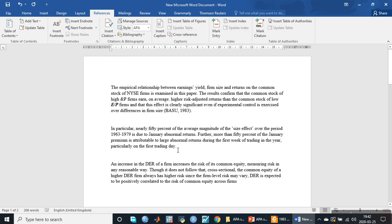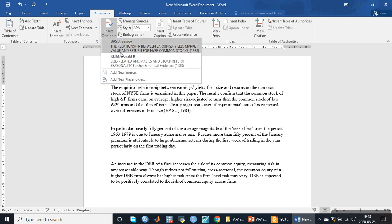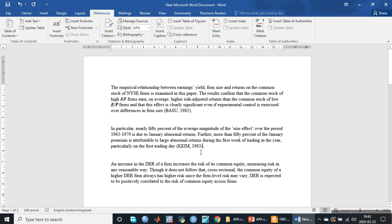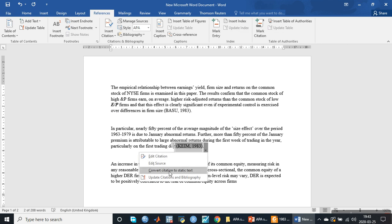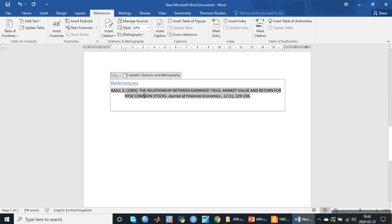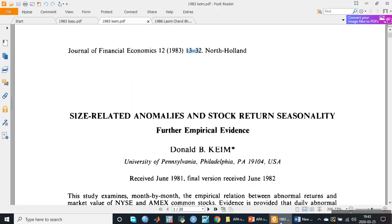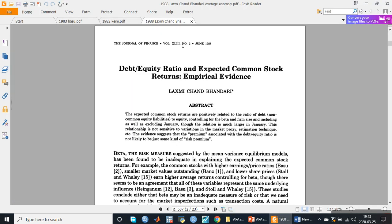We put the cursor at the end of the paragraph and go to Insert Citation, then click on Kym Donald B. The citation appears. We then convert it to static text.